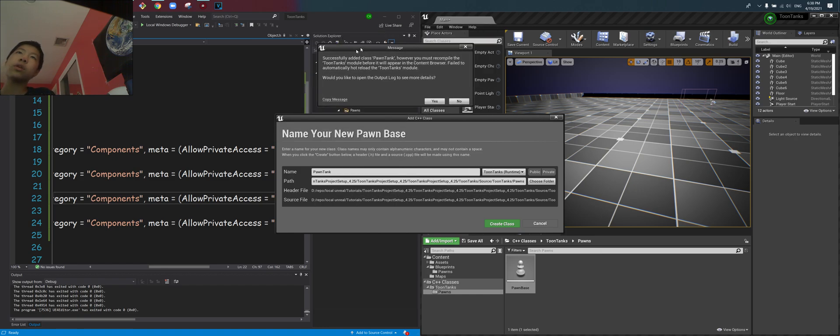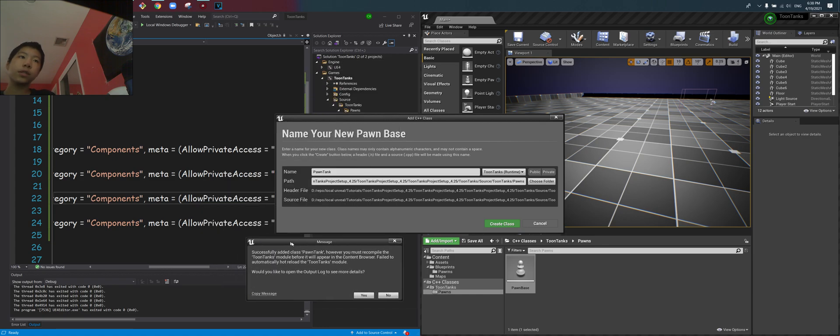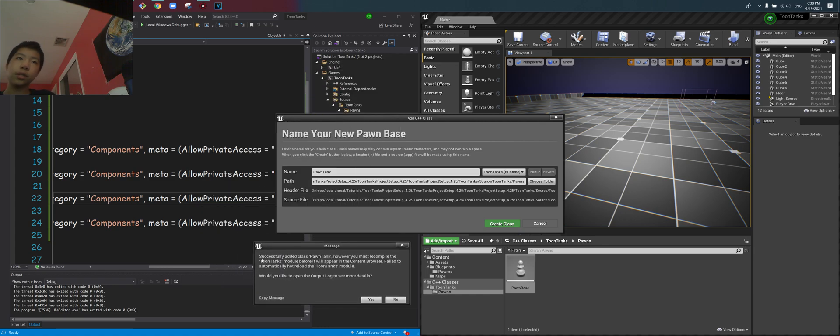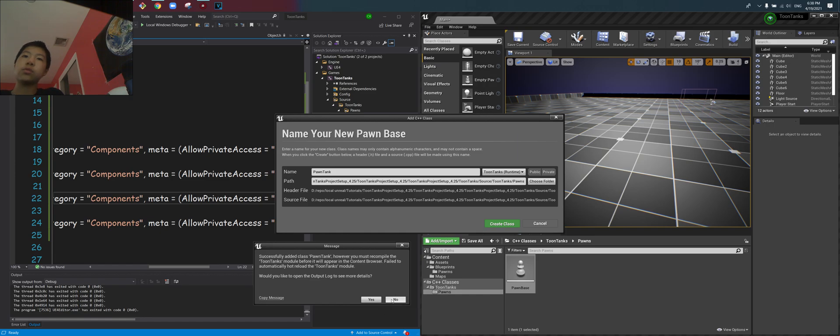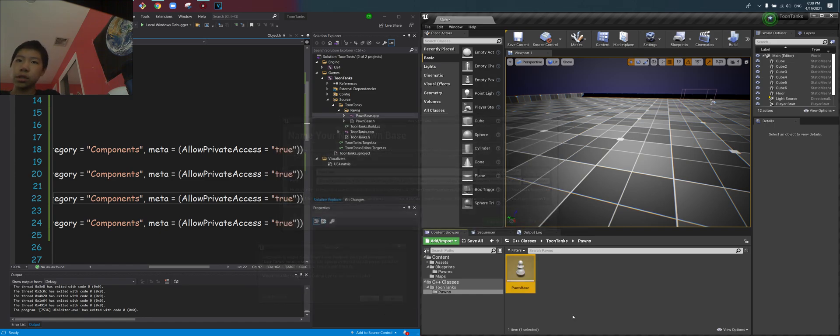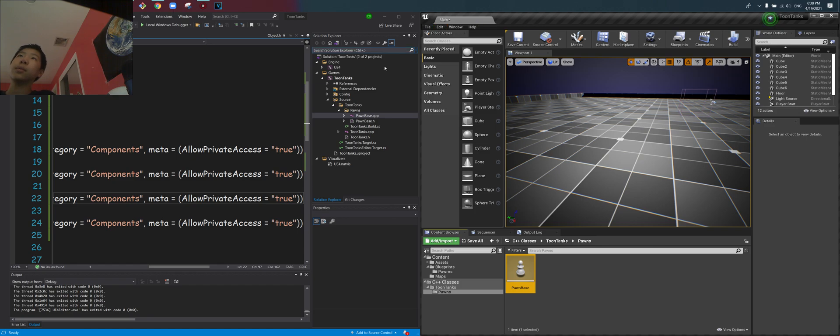However, if you're getting this error, I will teach you how to fix it. So what it says is that I successfully added the class, however it's not going to show up until you recompile it successfully because right now there is an error. I will show you guys how to fix that. So what you want to do first is close out of this, click no, and then what you want to do is head over to your Visual Studio or Visual Studio Code.